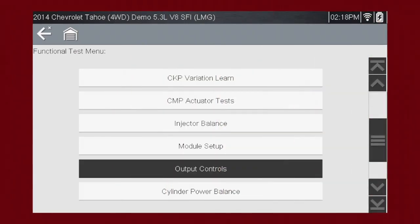Other useful types of functional tests are actuator tests, which check operation of devices like solenoid valves, motors, and relays. And output controls, which monitor live data output from the vehicle while you activate vehicle components.